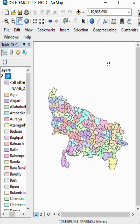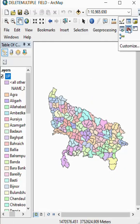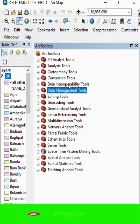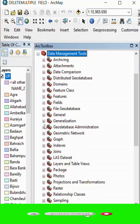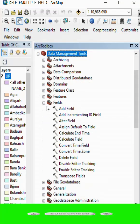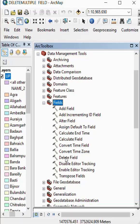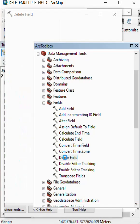For delete, we go to Arc Toolbox and select Data Management. After Data Management, we select Field, and after Field, we select Delete Field.